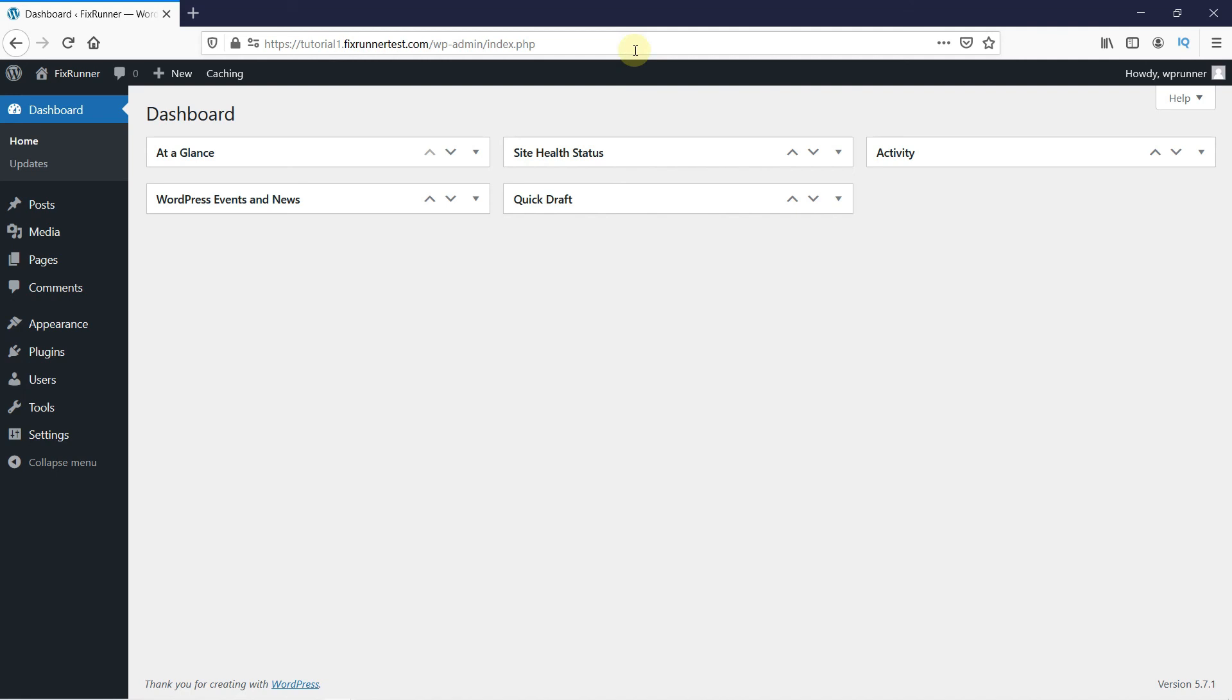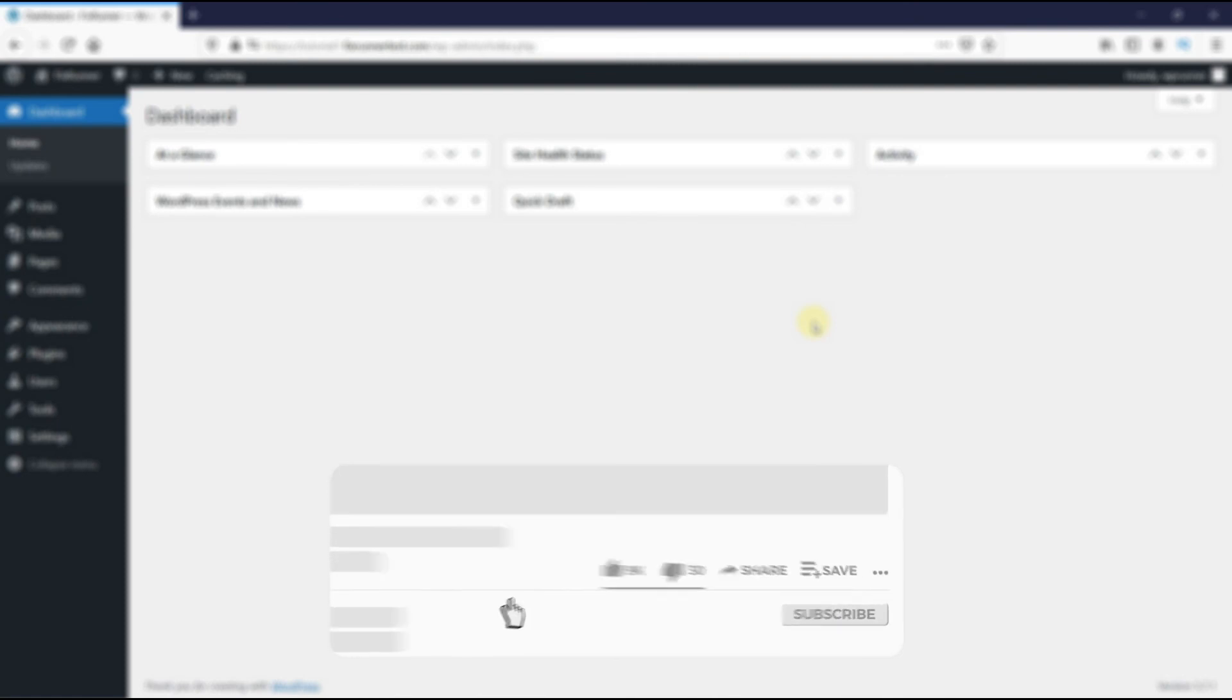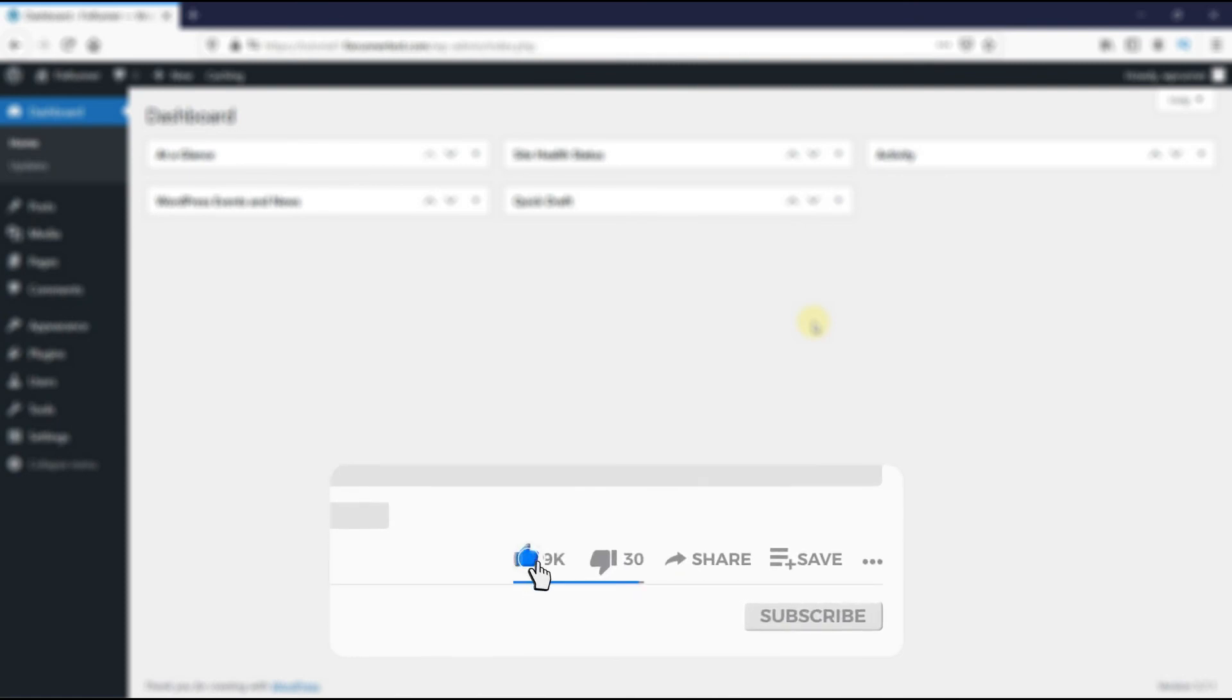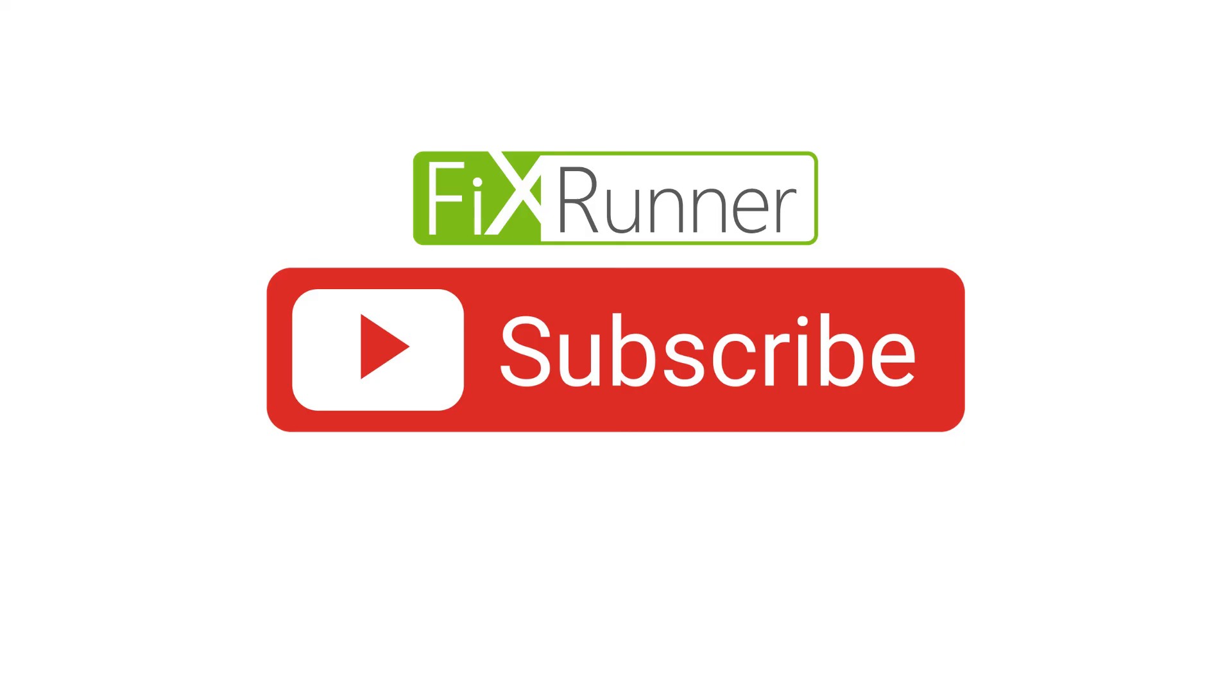That's it for today's video. If you have any questions or comments, please leave them in the comment section below. And if you like this video, please click on the like button. If you're new to our channel, hit the subscribe button and tap the bell icon so that you don't miss any of our future videos. Thanks for watching. We'll see you at the next one.